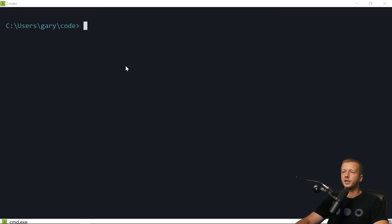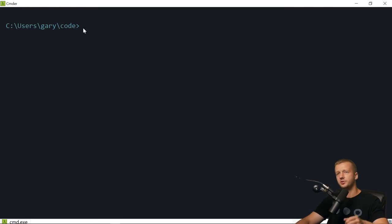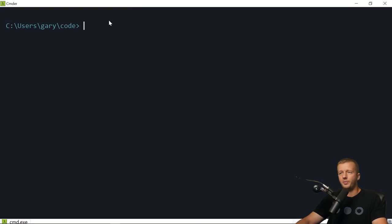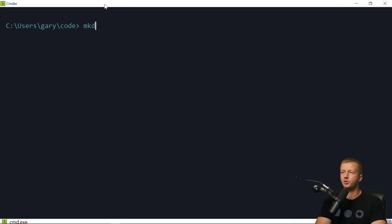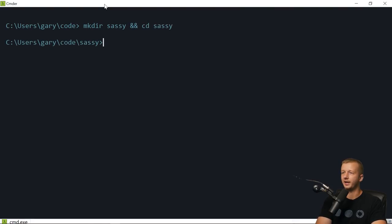We're going to get started here in your console or command line. I'm using cmder.net's console emulator for Windows — it's free. I'm in my project folder and we're just going to make a new folder — we'll call it 'sassy' — and then CD into it.